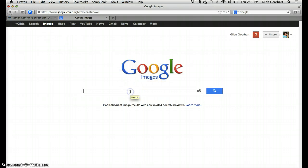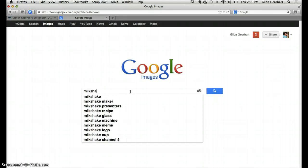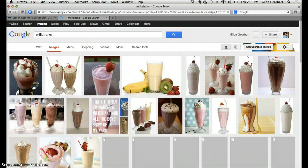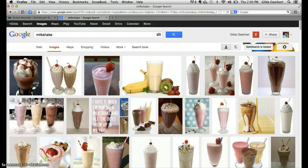I'll type in a word. Let's look for a milkshake today. And I get all these results.